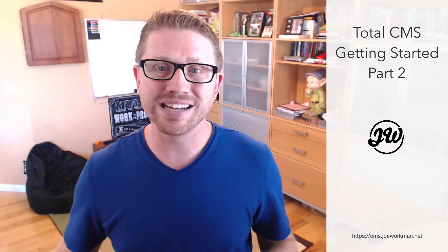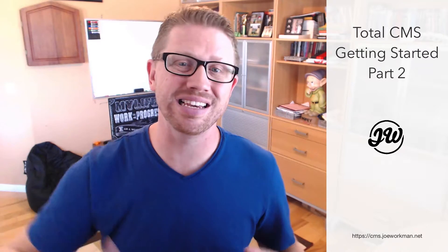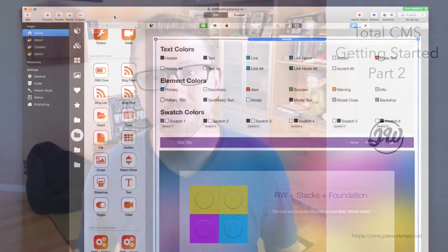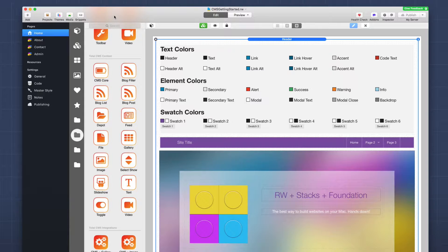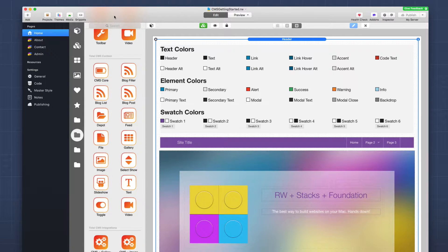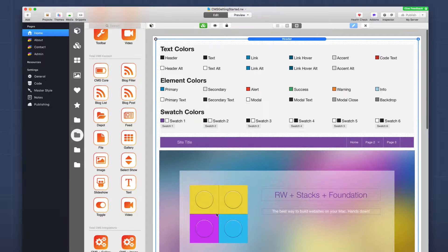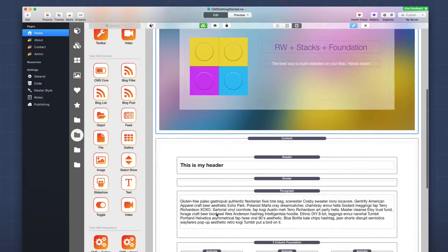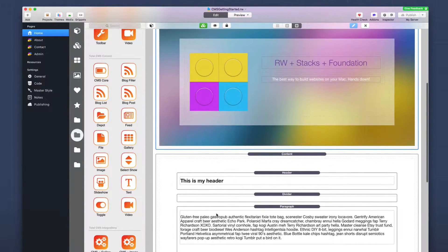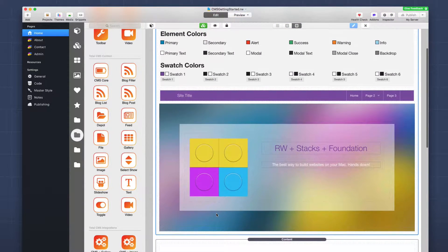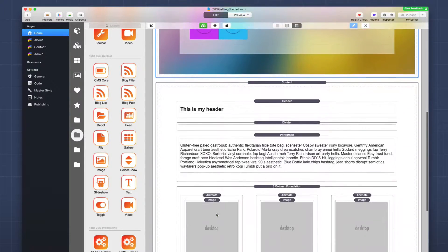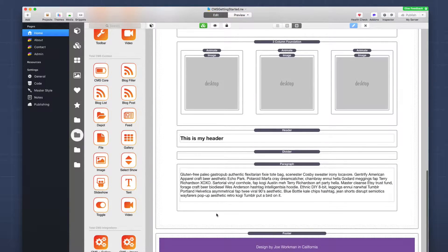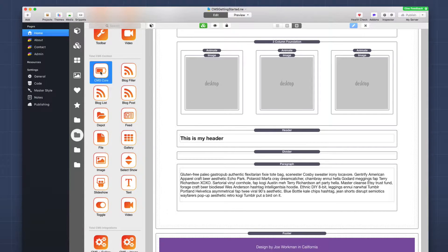We're going to take that content and apply it directly inside RapidWeaver. So here we are now on the home content page. This is going to be the home page for the website. As you see, it contains all of the static data that we had previously. So what we're going to want to do is first and foremost, we need to add the CMS core content stack to our page.